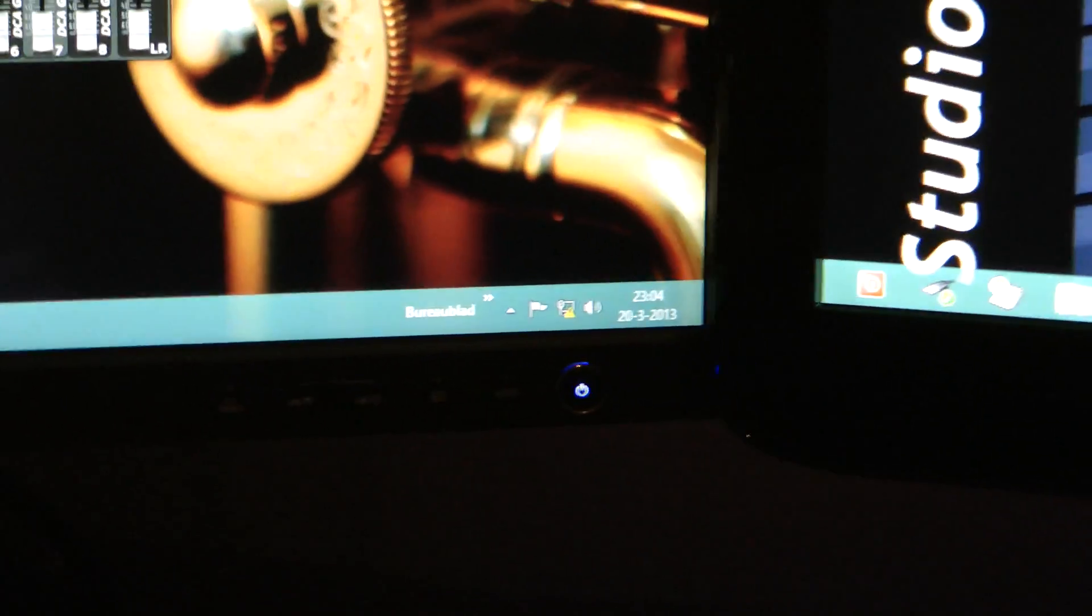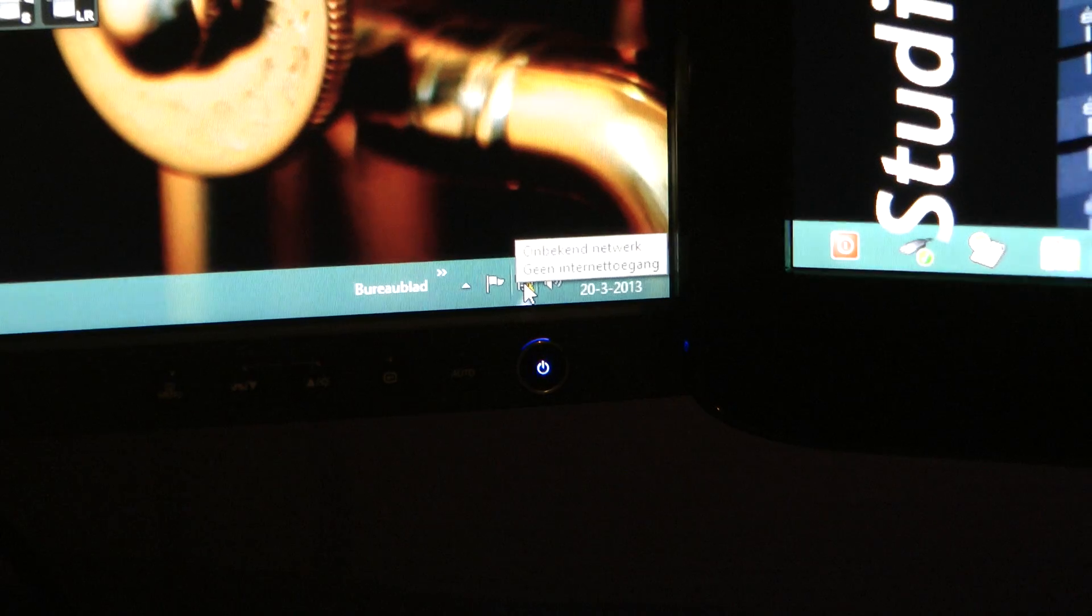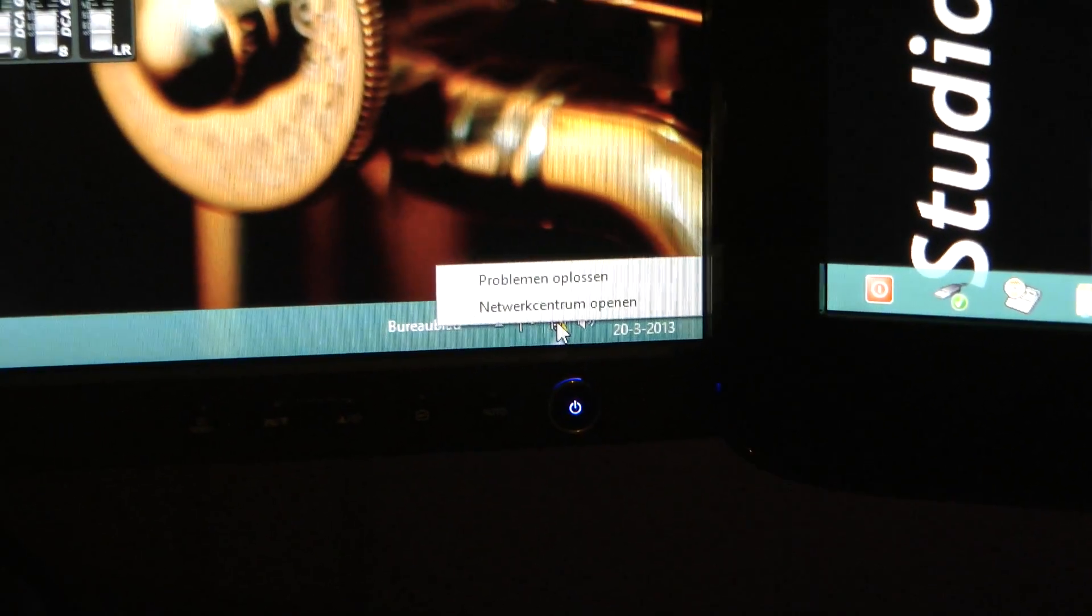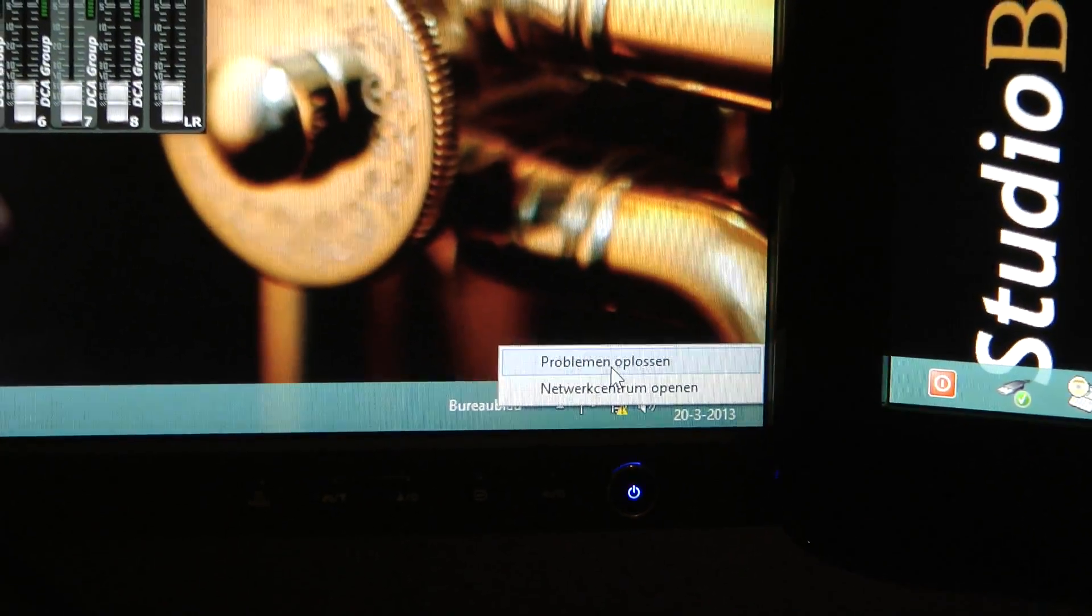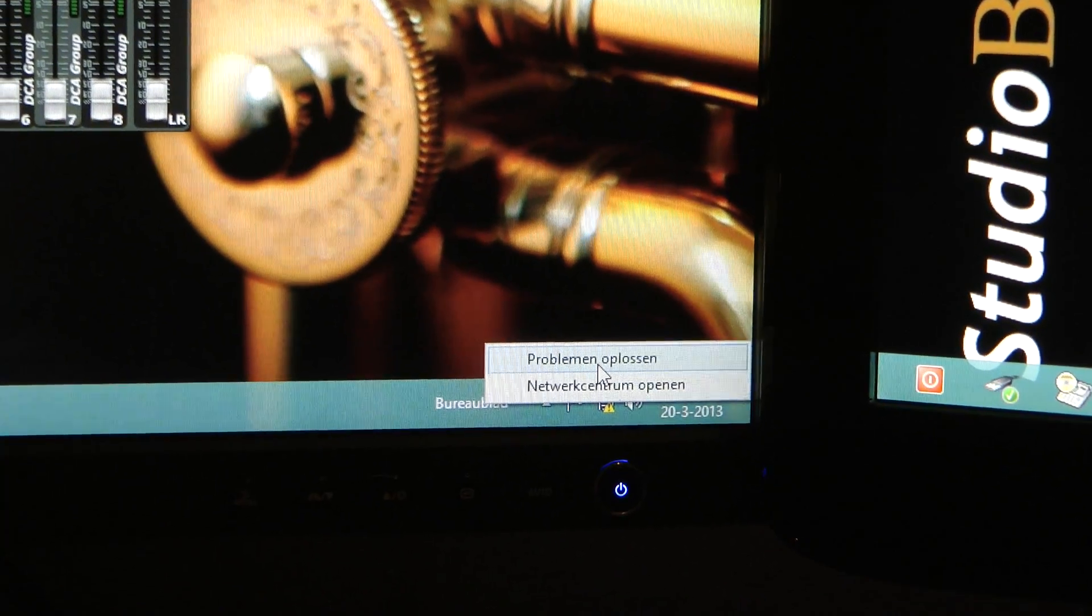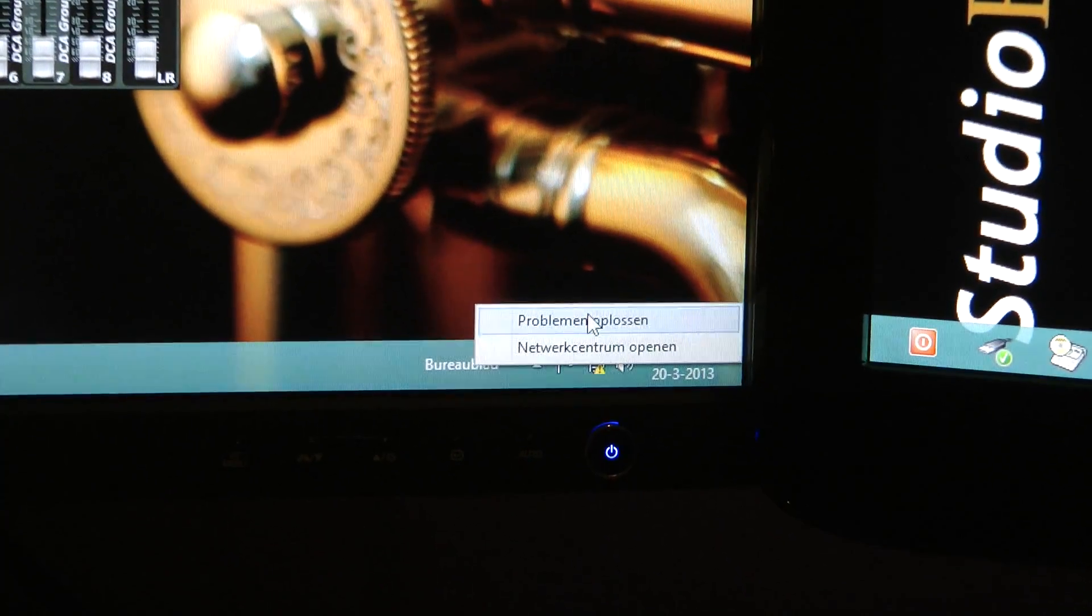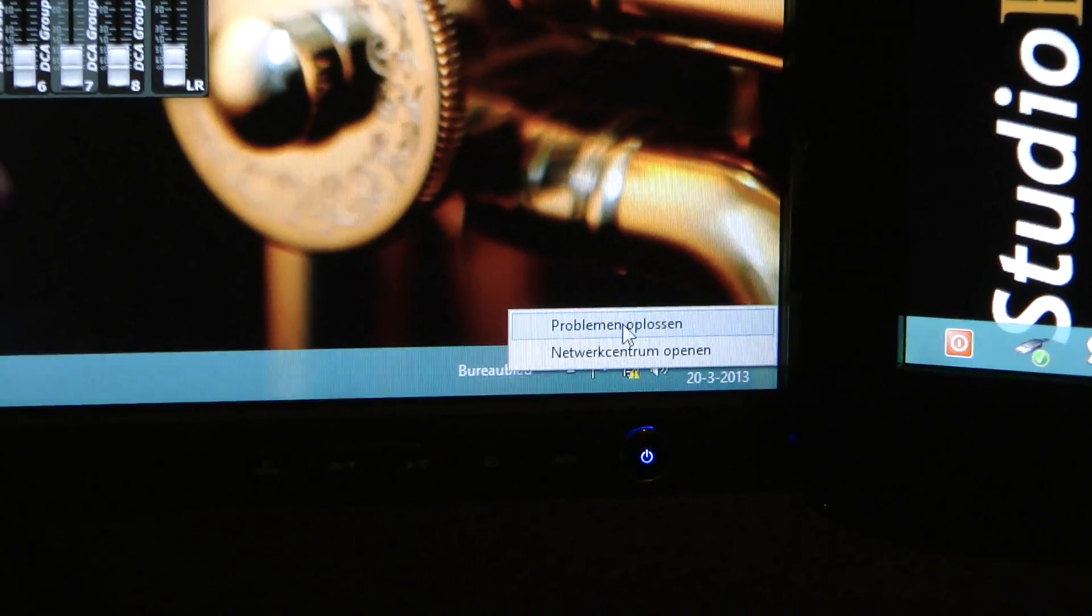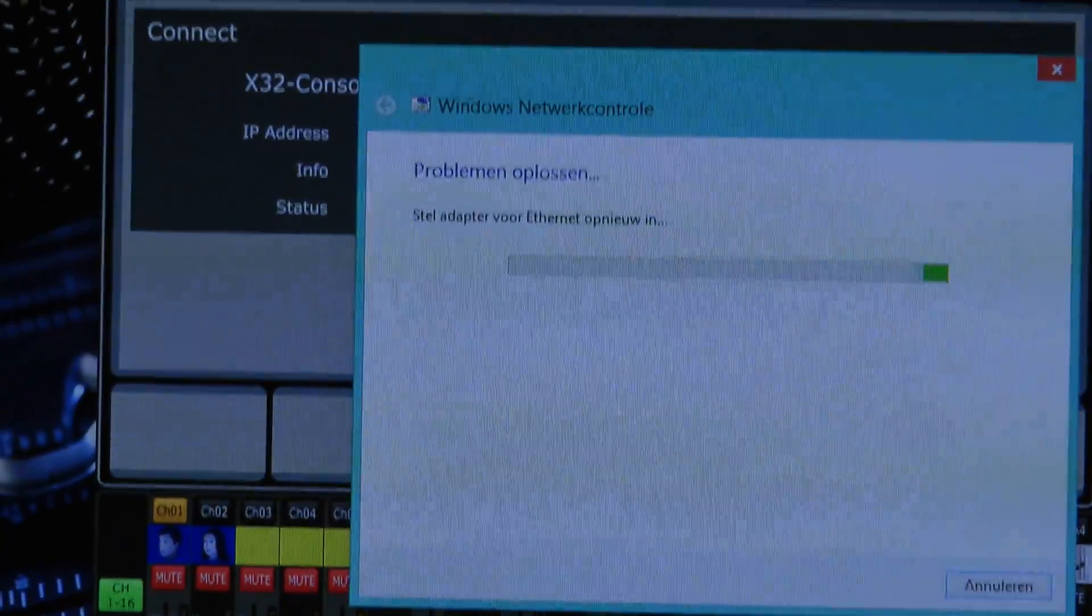What you have to do and that's the solution, go to that right mouse click and go to troubleshooting. I have a Dutch version of Windows, I'm not aware of how it is called in English but it's the above option.